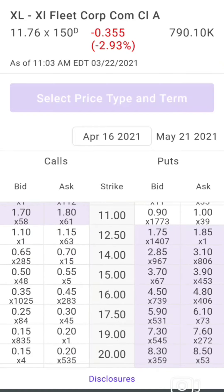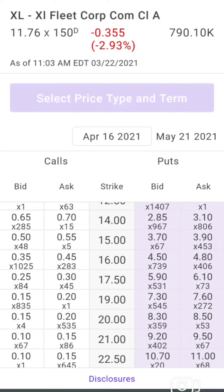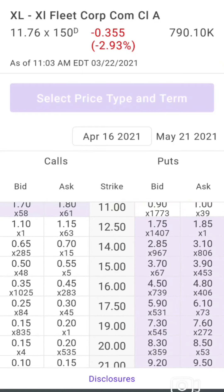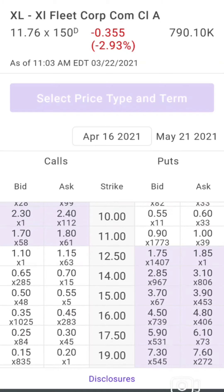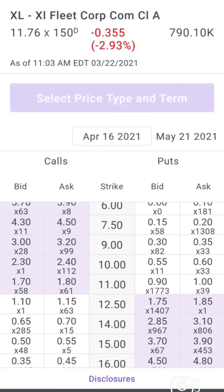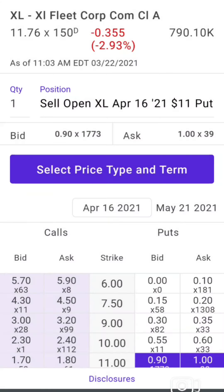I'd like to get at $16 or $17.50, but it's not really worth the premium at this point because I'd have to sell the $16 for 35 cents or the $17.50 for 25 cents — and that's just not worth it. There could be a lot of upside there. The floor is historically between $9 and $10, so if I sell a put with a strike price of $11 and sell it for close to a dollar, that's pretty good. I'm going to do that.